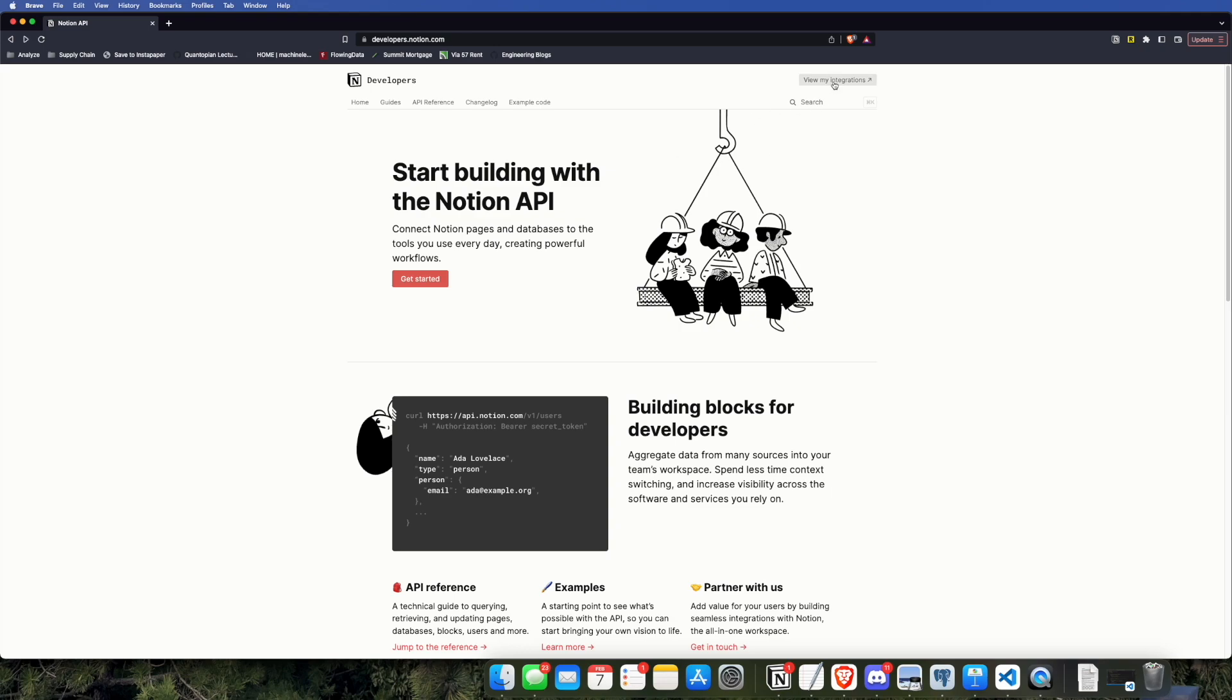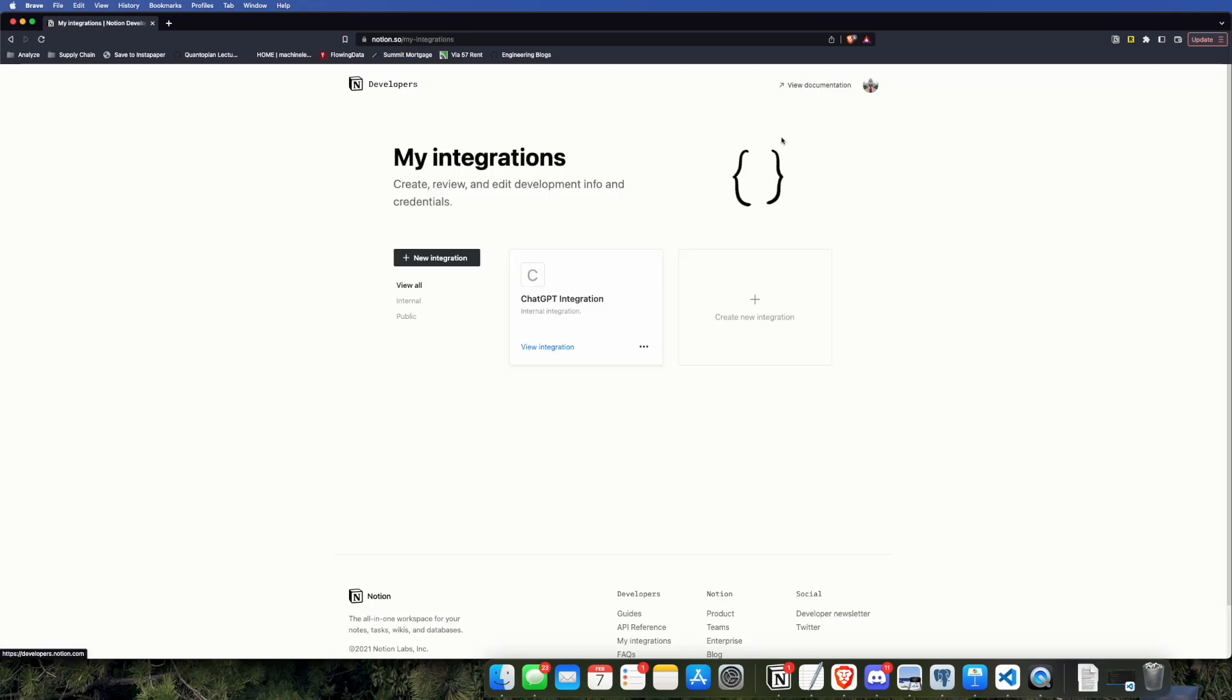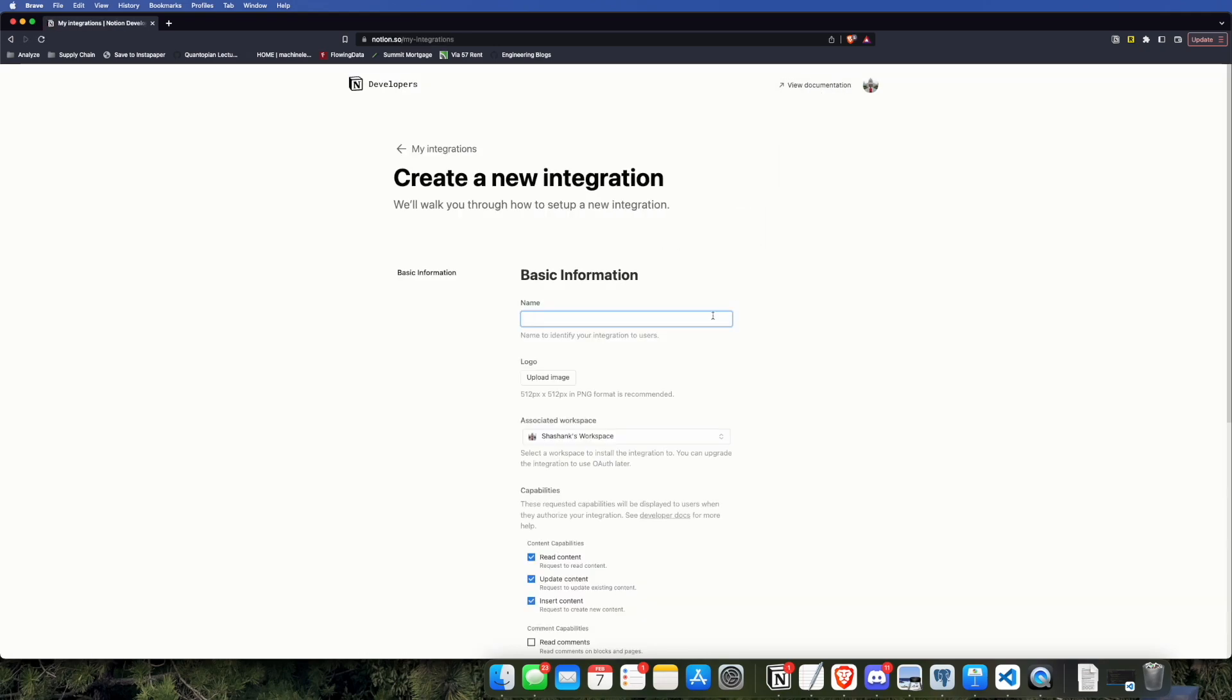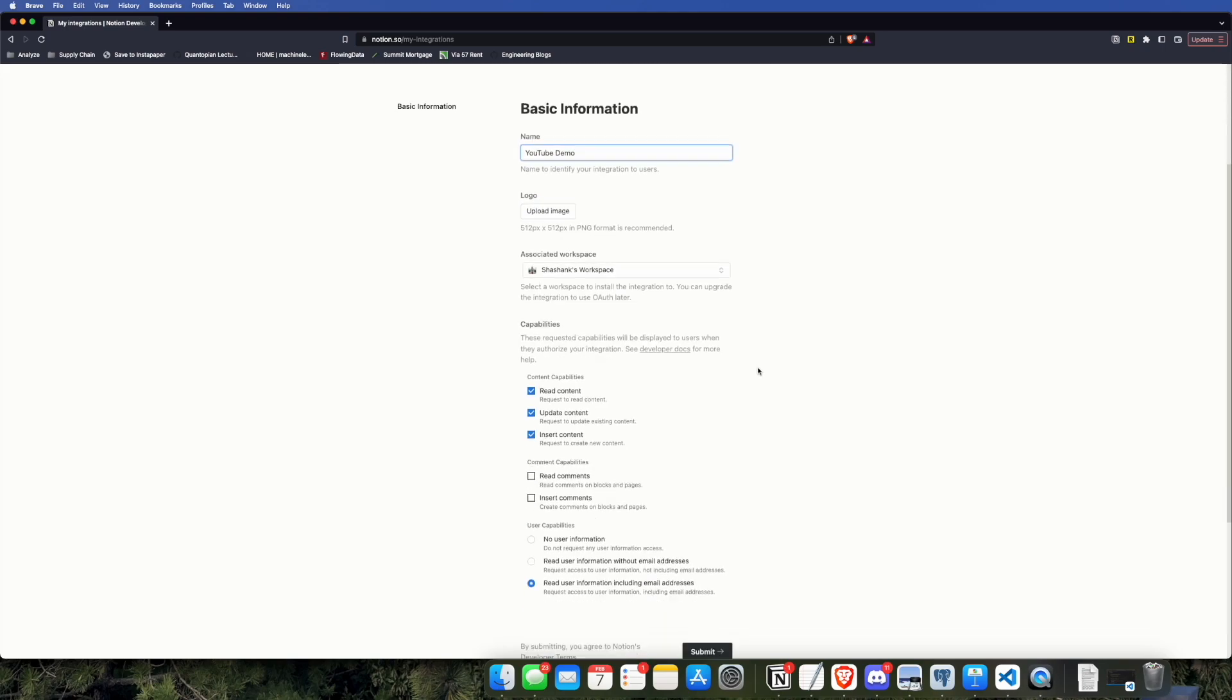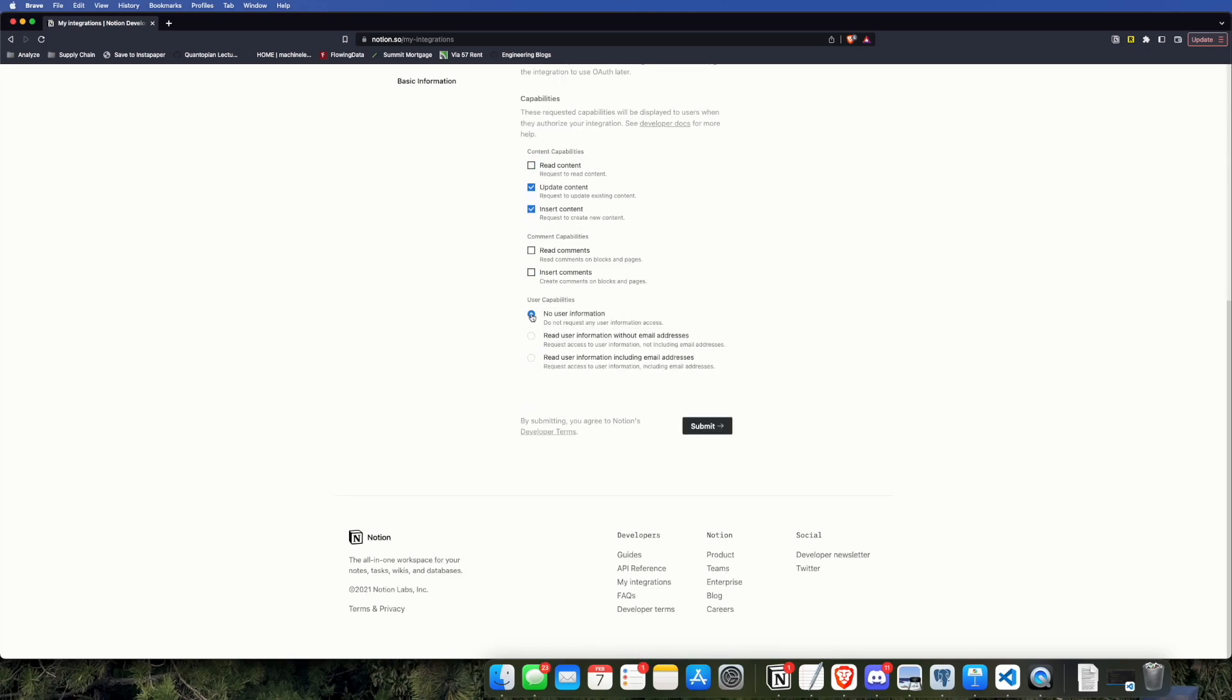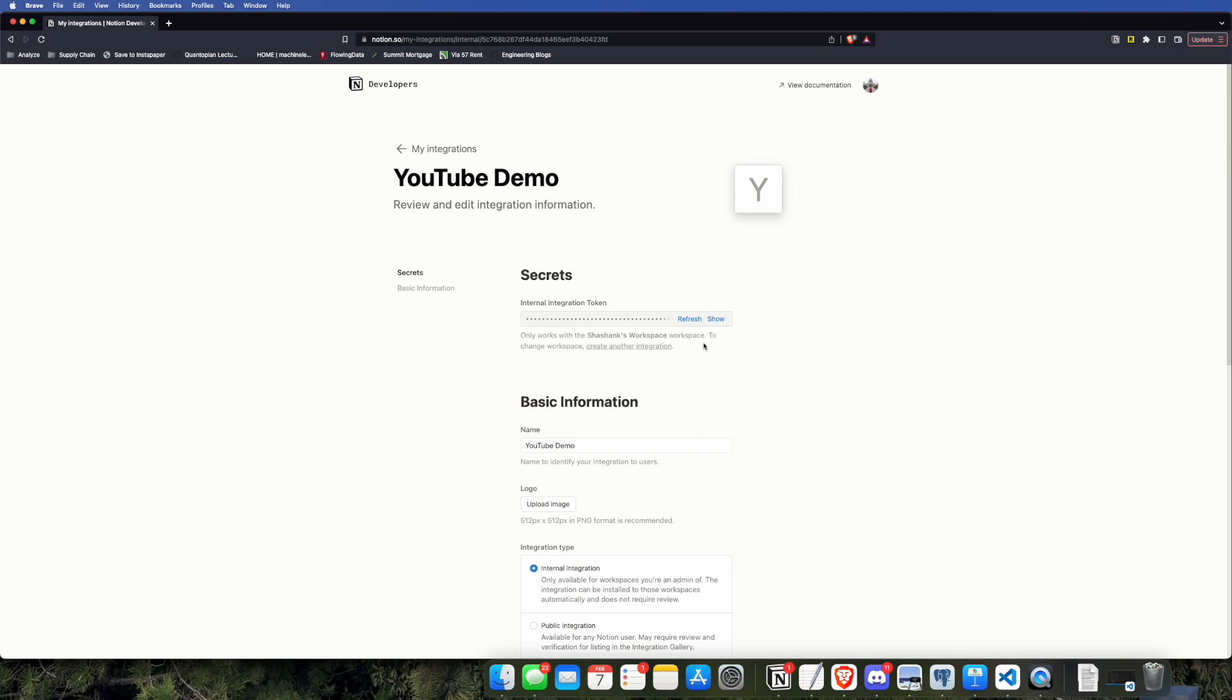The next thing you're going to want to do is go and get a Notion API key for your Notion database. I'm going to call this one YouTube demo, but you might want to call yours something different, and I'm not going to give it any user information. We don't really need that.